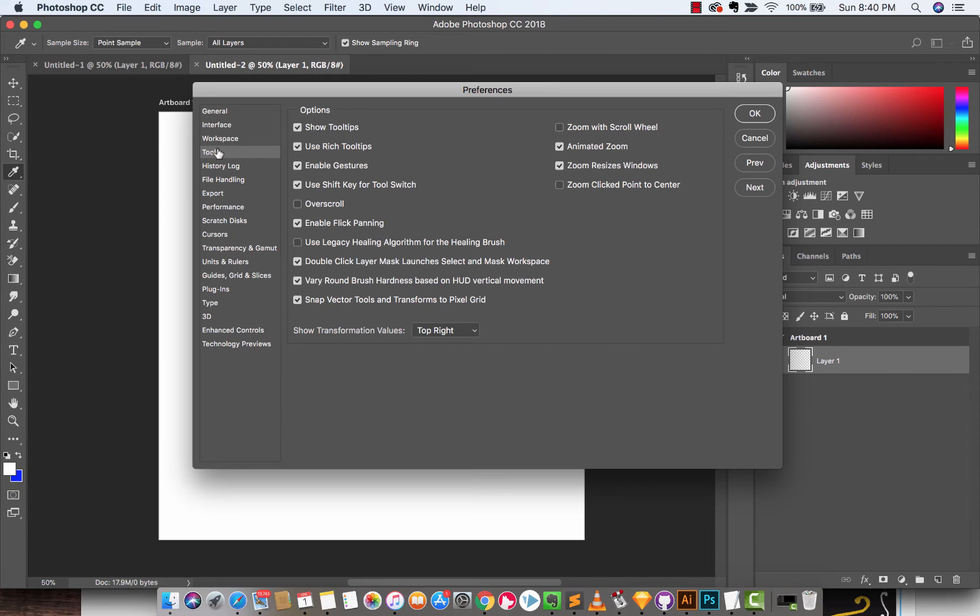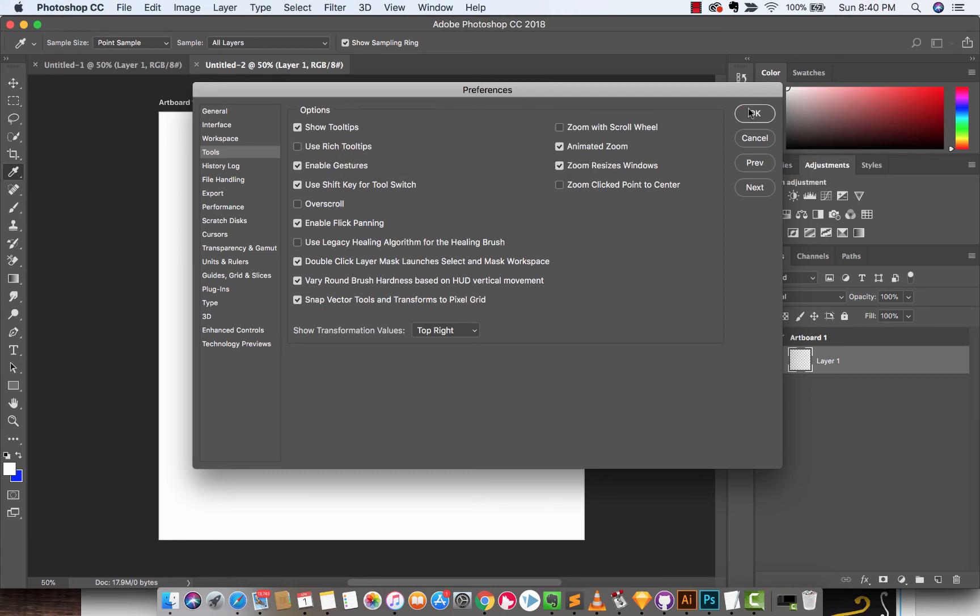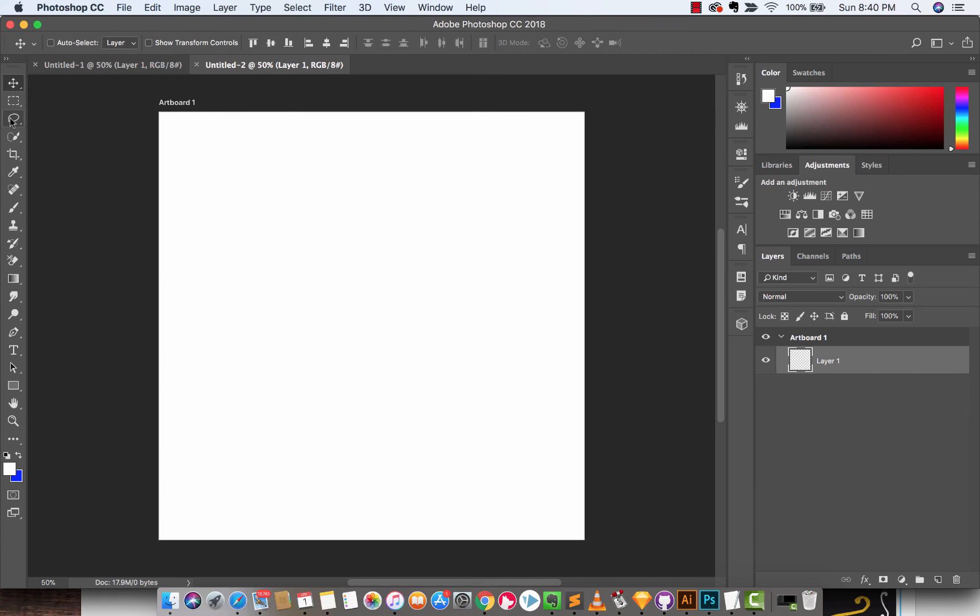Now, head on down to Tools. Let's just take a quick look here. When you go down a little further, you're going to see Use Rich Tool Tips. Let's click that off right there, and now...